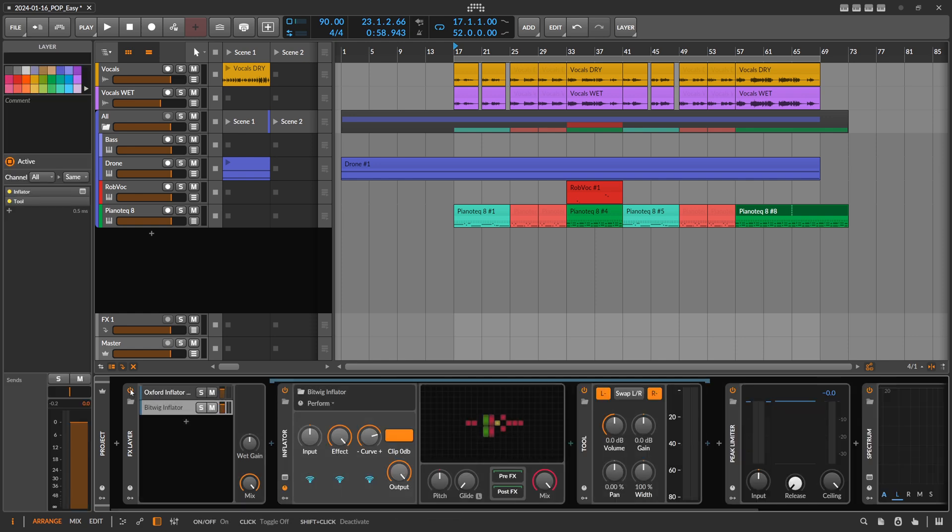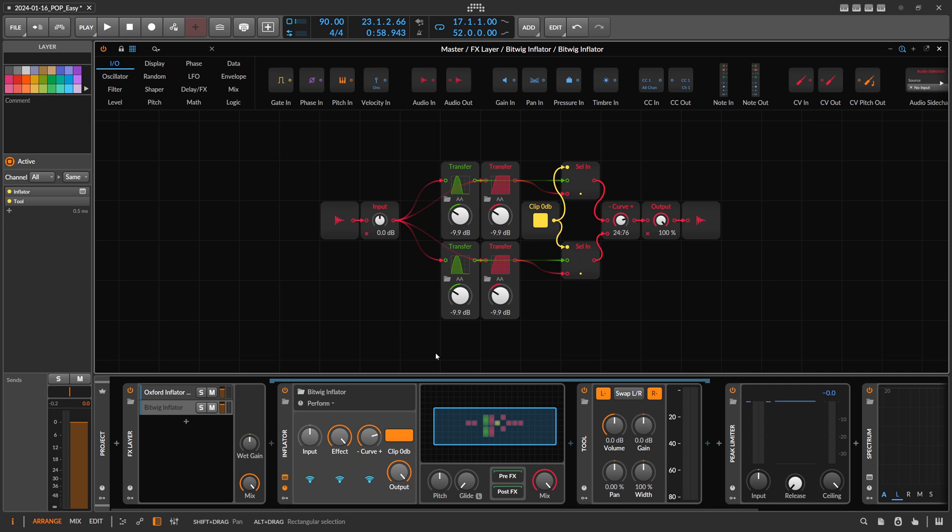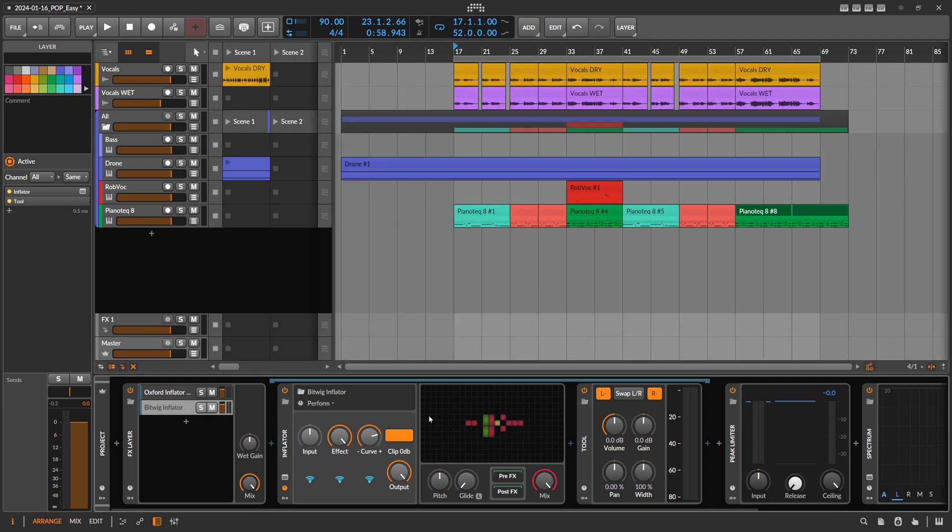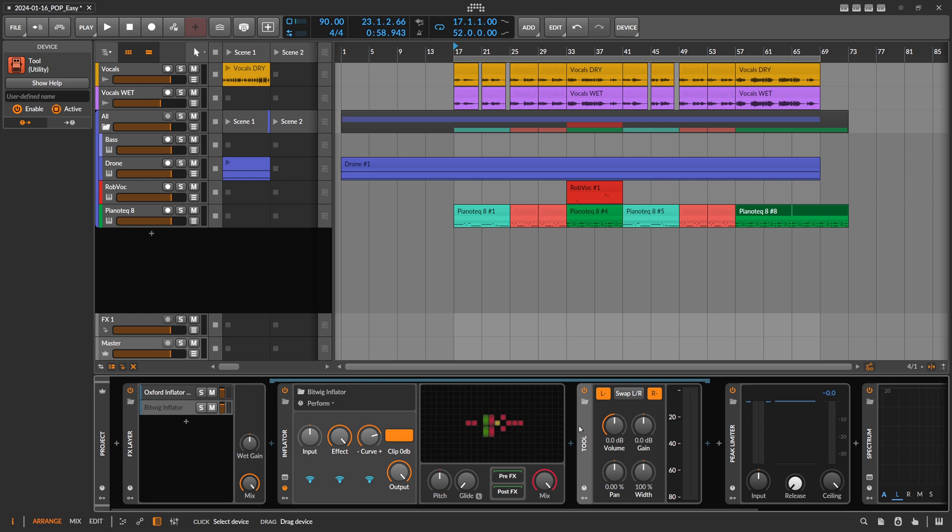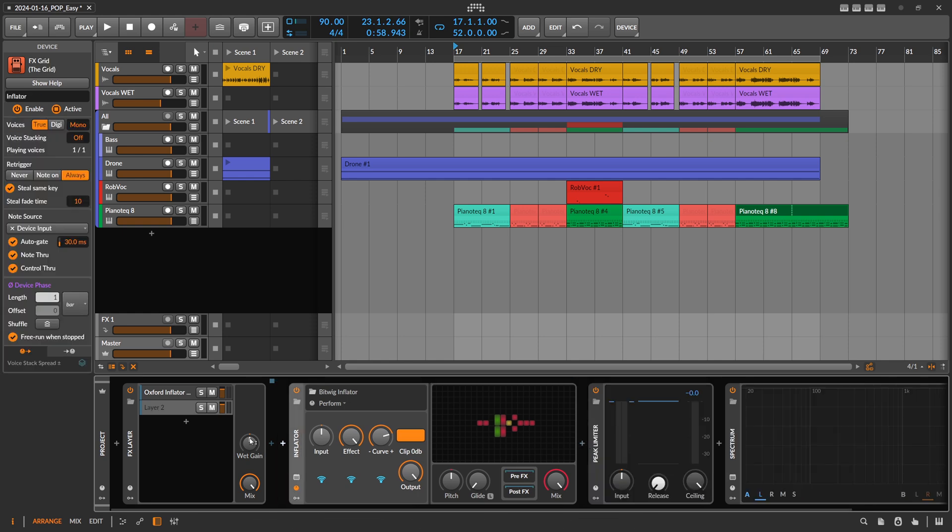My preset here, like I said, is completely free. The link is in the description below, so you can download it for Bitwig Studio 5.2. That's about it, I think.